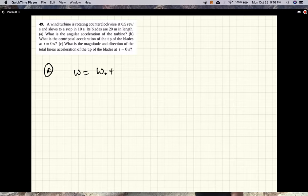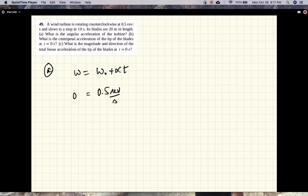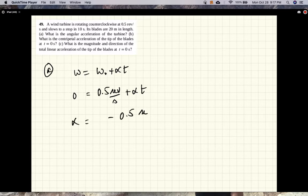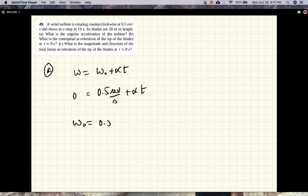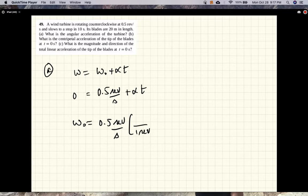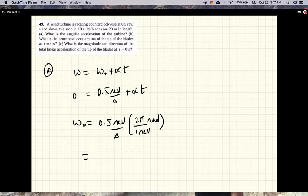We'll use this equation: ω = ω₀ + αt. We know that the final angular velocity is 0, and the initial angular velocity ω₀ is 0.5 revolutions per second plus alpha times t. Let's convert that: ω₀ = 0.5 revolutions per second, and one revolution is 2π radians, so 0.5 times 2π equals π radians per second.